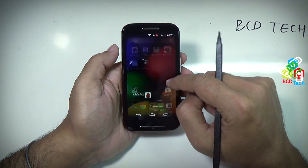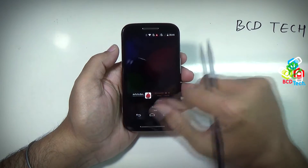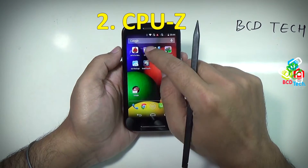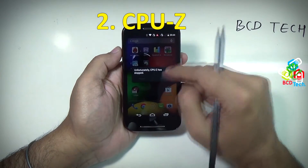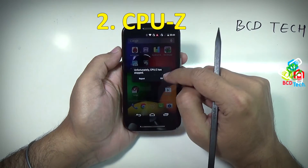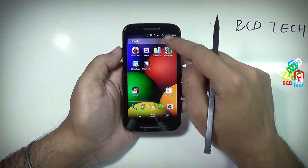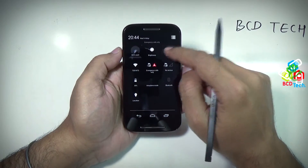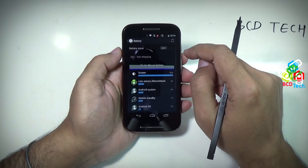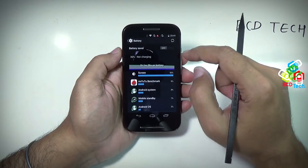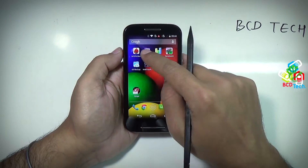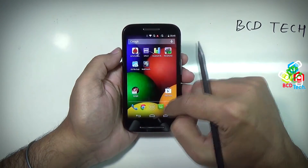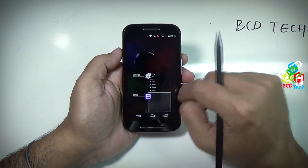Let's clear the background tasks and move to the next test. Actually this is CPU-Z, which shows the detail of the device. As you can see, this application crashed on Moto E — there is some problem with this app. The battery saver is not turned on. Let's try again — again it crashes, so let's skip this.